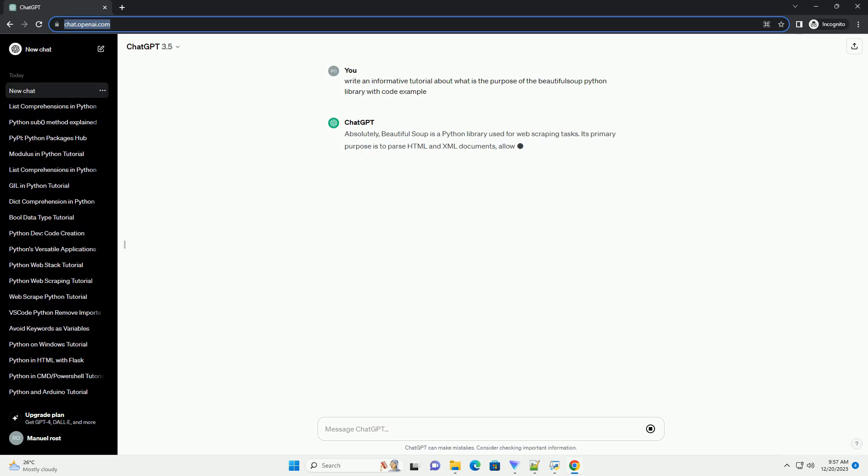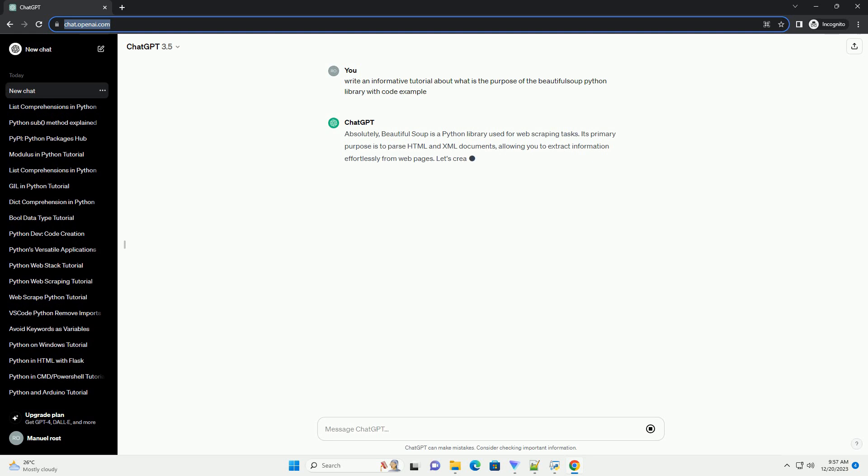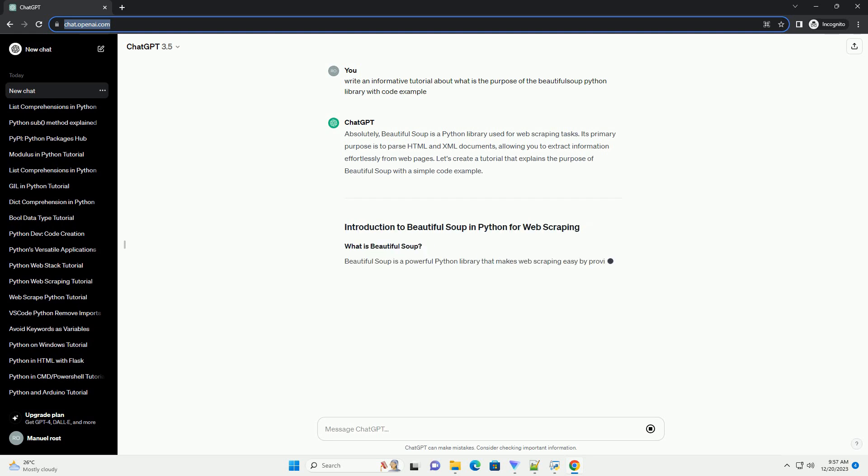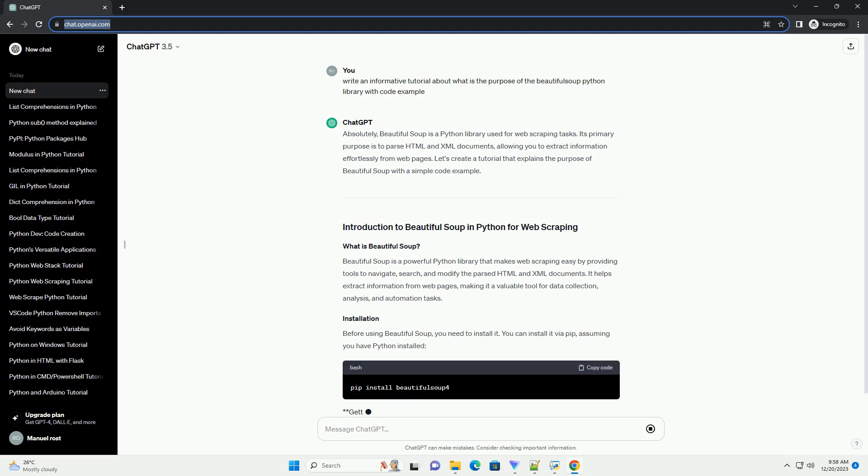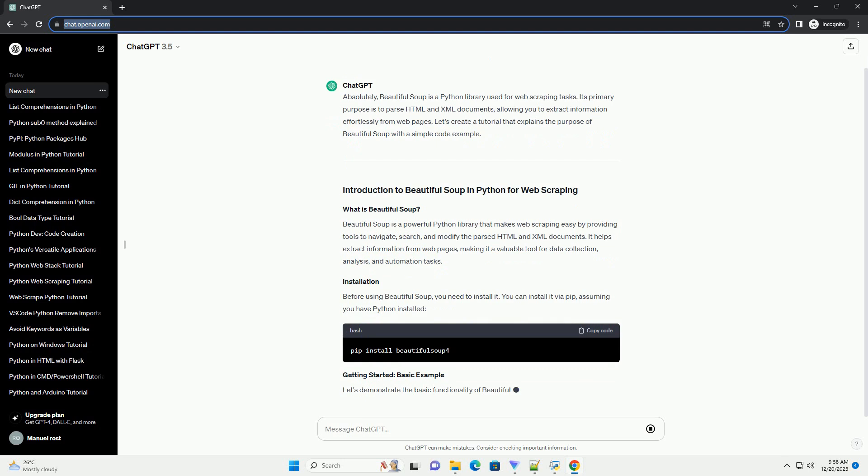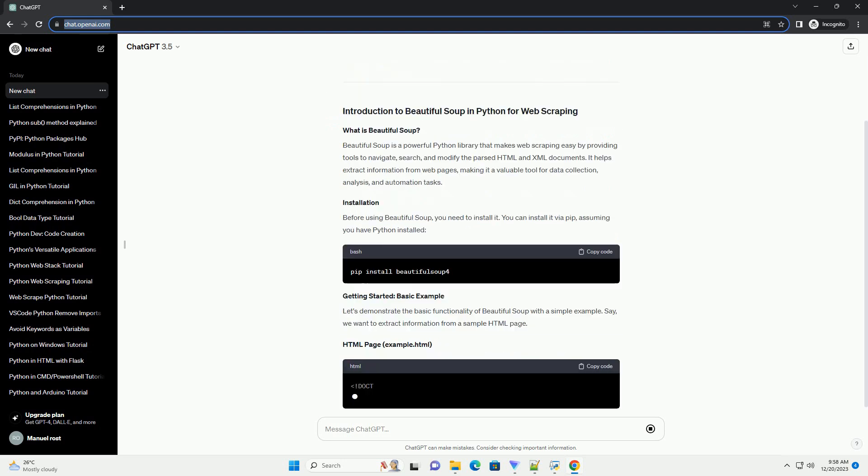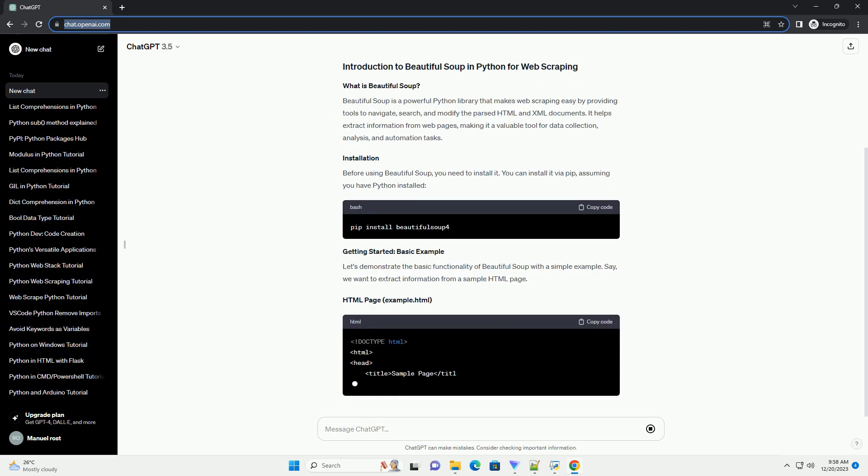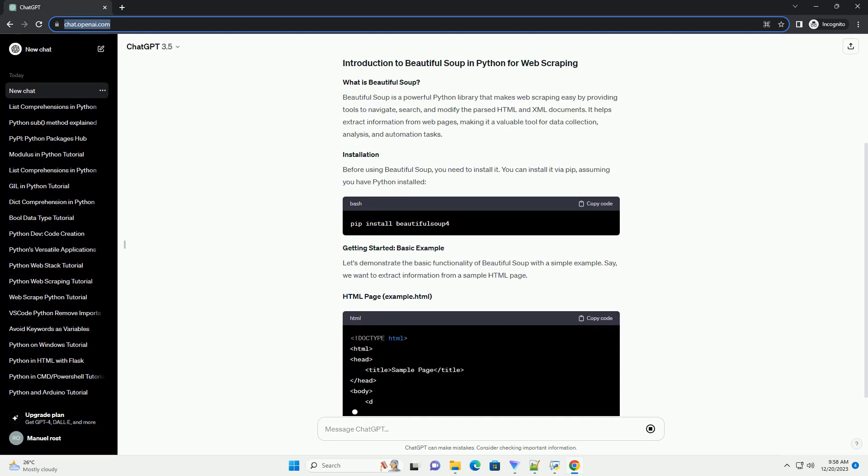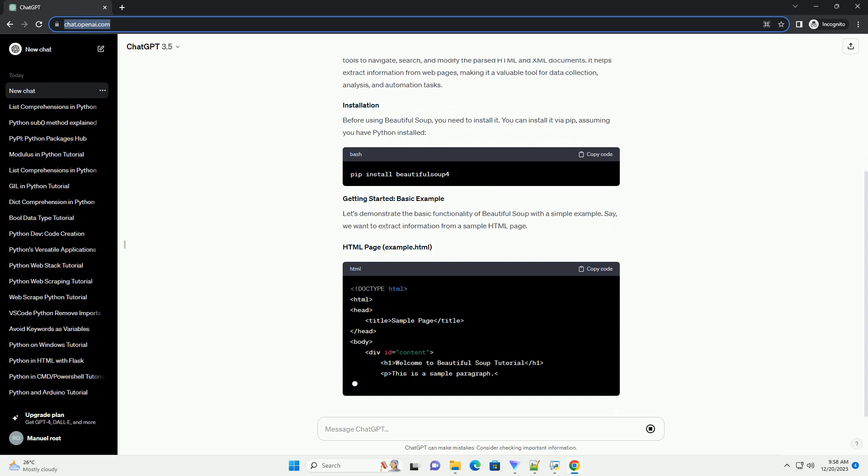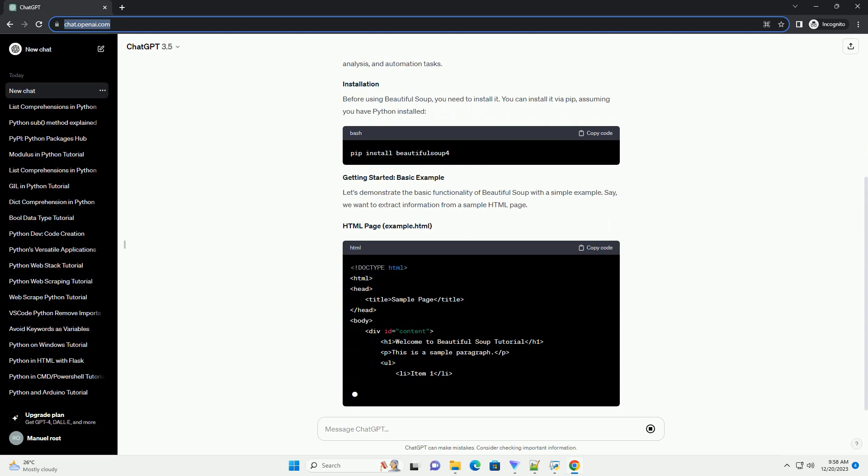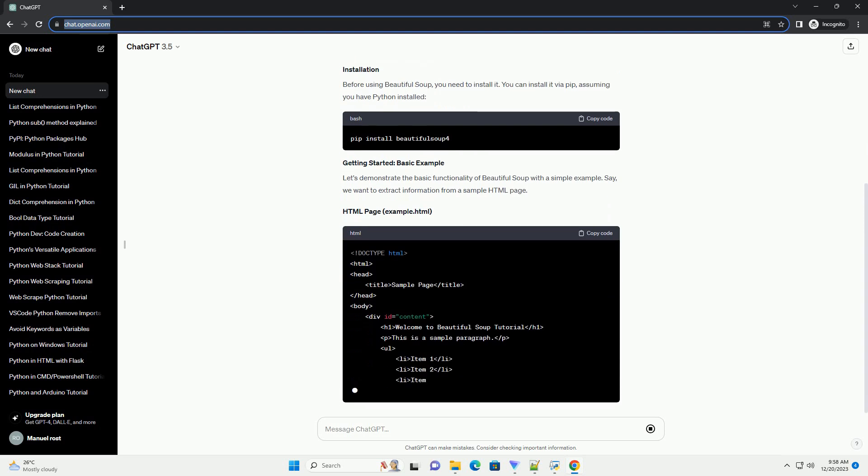Absolutely, Beautiful Soup is a Python library used for web scraping tasks. Its primary purpose is to parse HTML and XML documents, allowing you to extract information effortlessly from web pages. Let's create a tutorial that explains the purpose of Beautiful Soup with a simple code example.